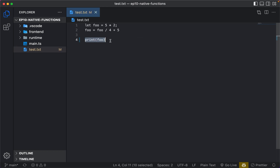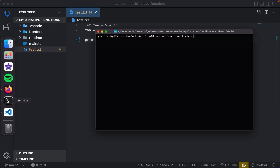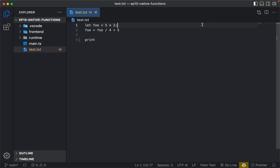So let's first think about how we want to implement a print function. We've already implemented variable assignments, variable declarations, and variable accessors, which means we can access this foo variable and get the value. So if we just do print without any call and run this — doing deno run main.ts — we can see 'uncaught in promise: cannot resolve print as it does not exist.' So what's happening is it's trying to find a variable called print. That's one way we can start thinking about how we want to look at native functions.